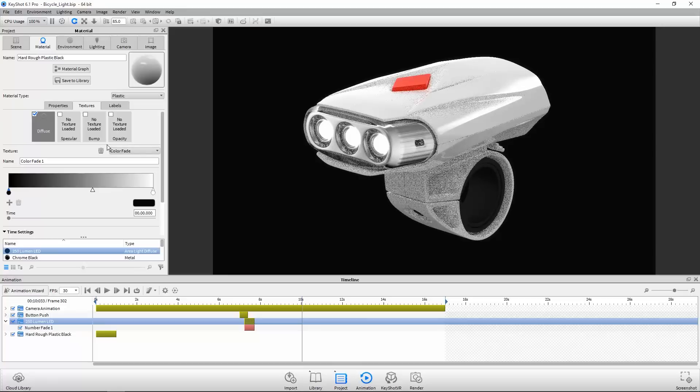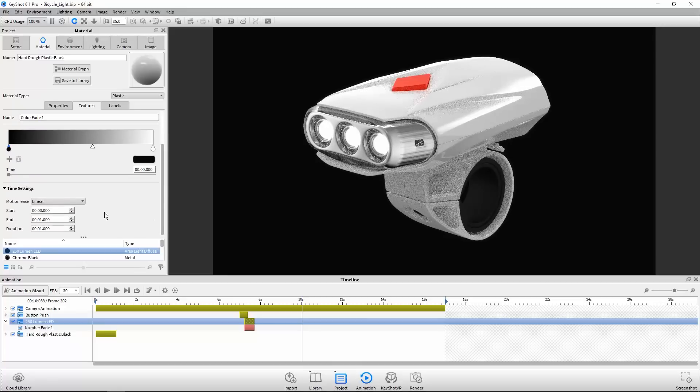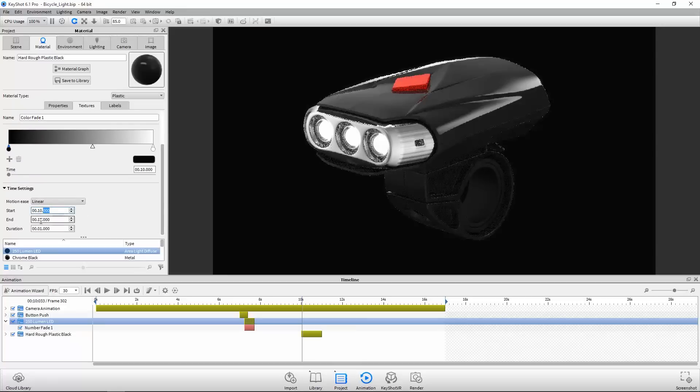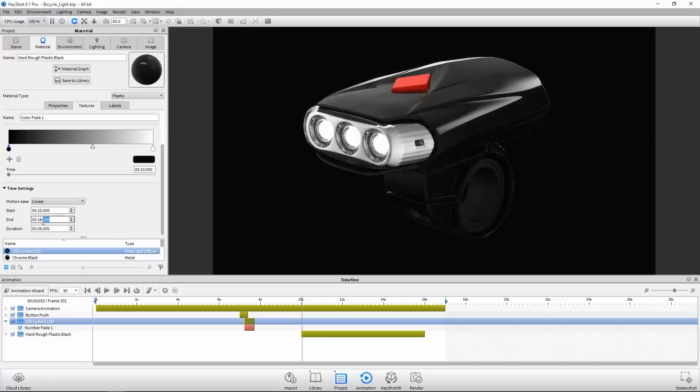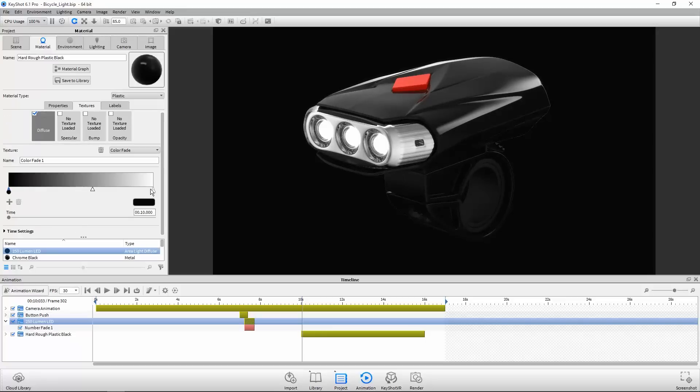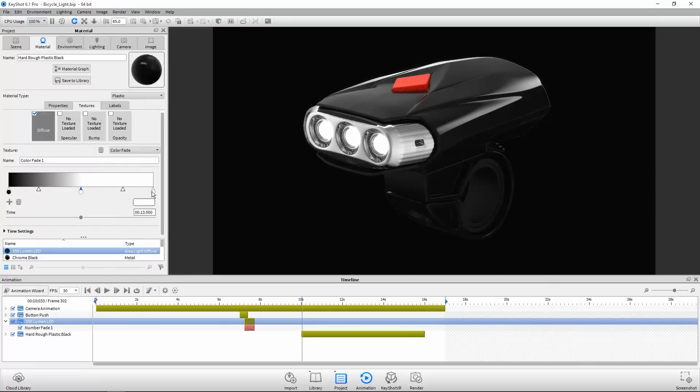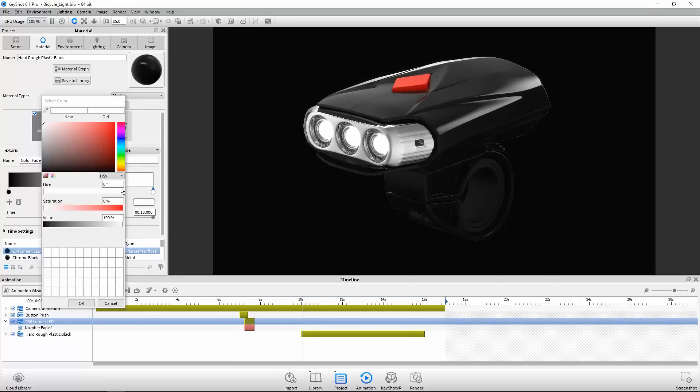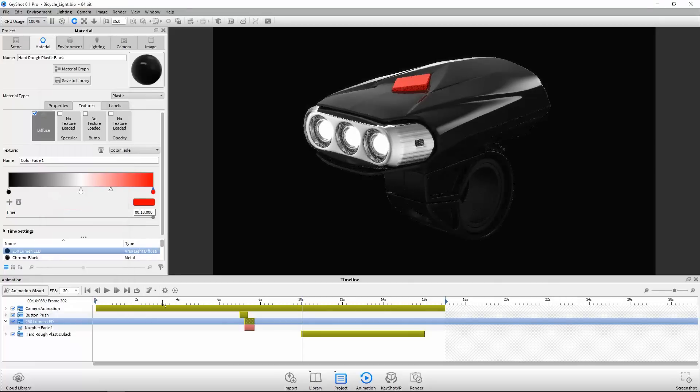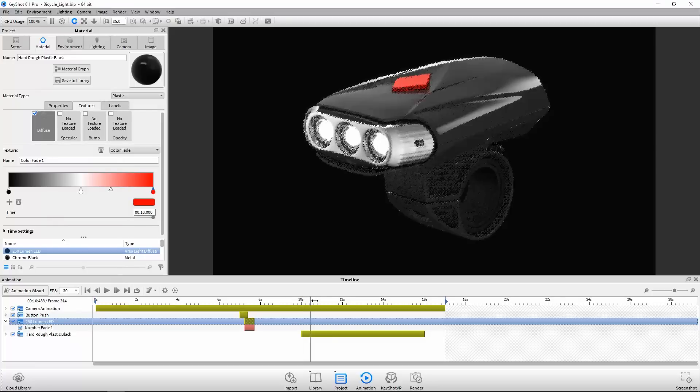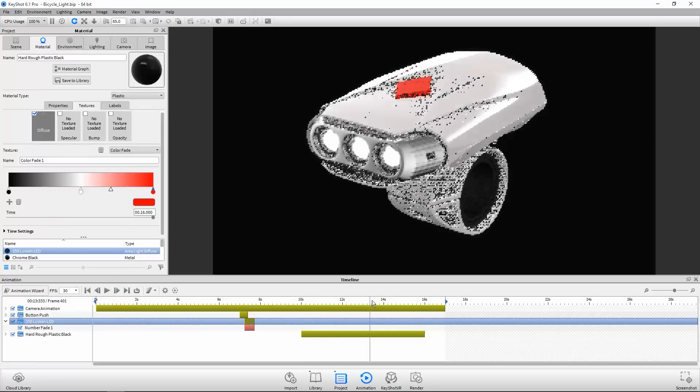I know I want this color fade to occur between 10 and 16 seconds, so I'll start by adjusting the time settings. The color fade will be controlled by this gradient widget. I want the color to change from black to white to red. So I'll add a new stop, adjust it to white, and adjust the end stop to red. And preview by scrubbing the timeline.